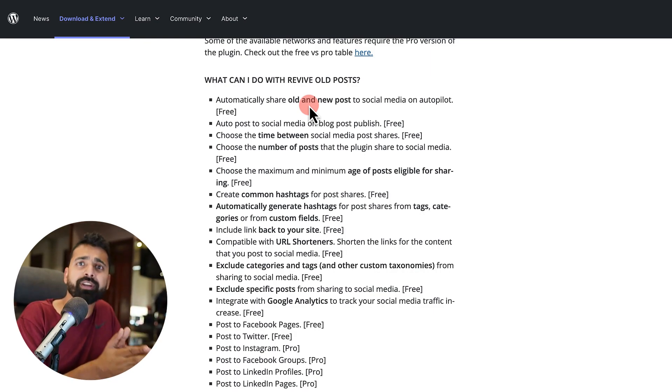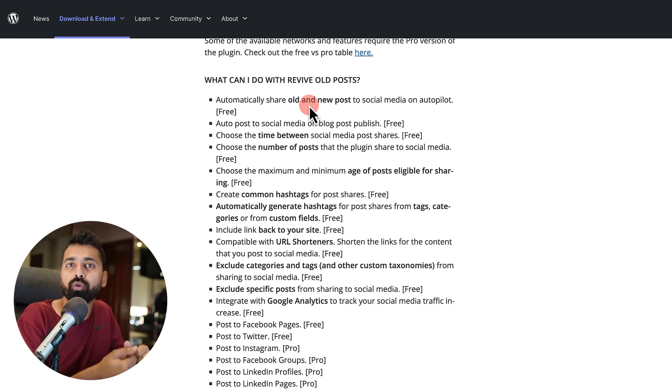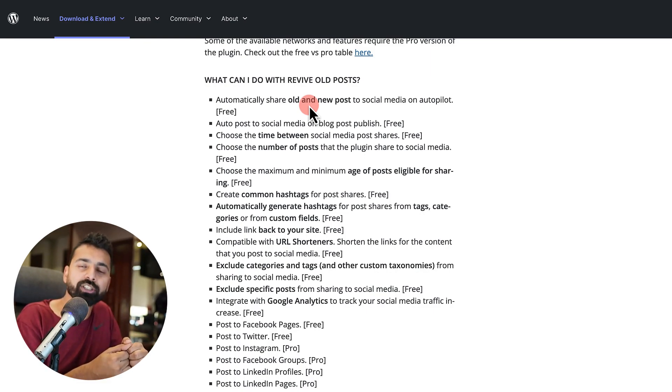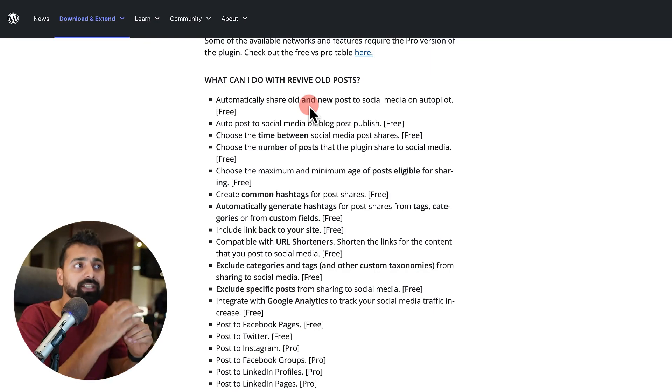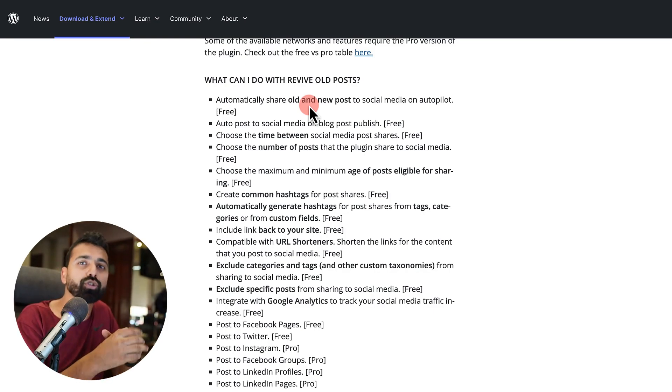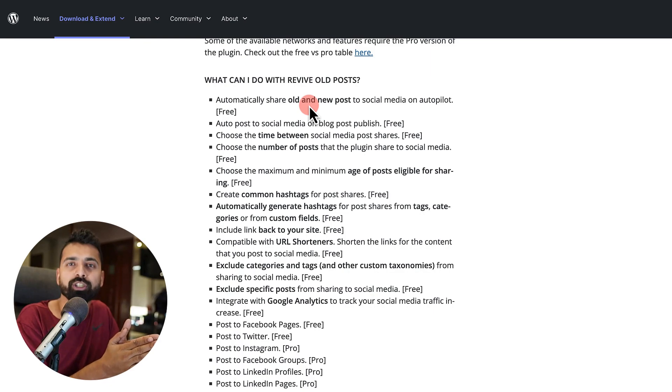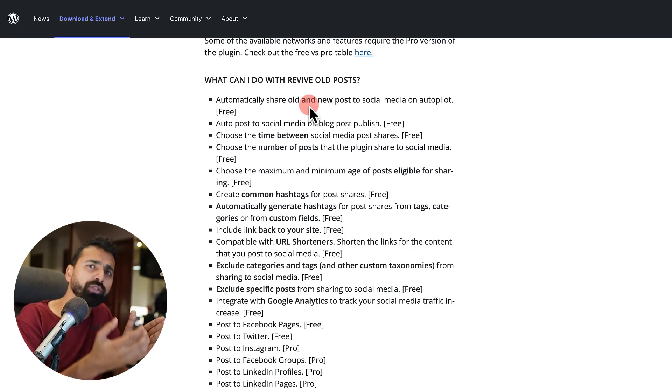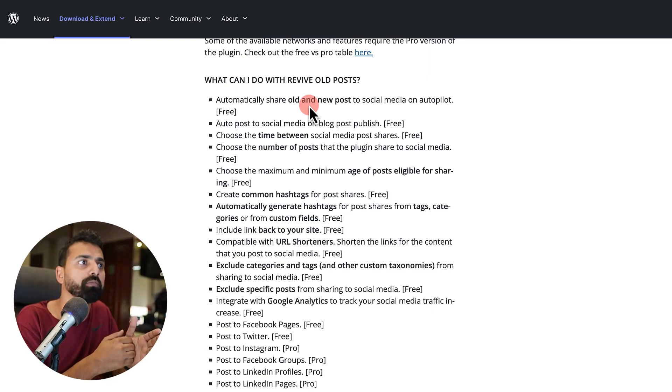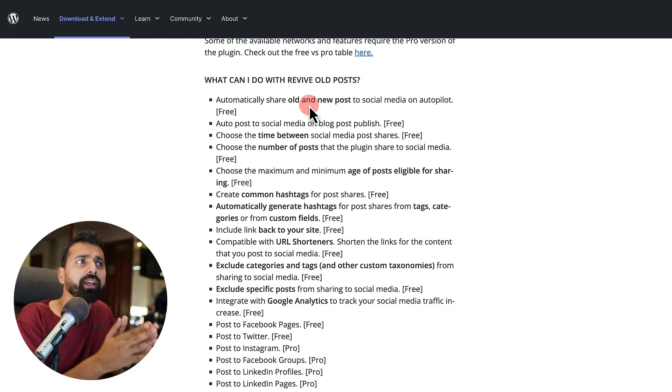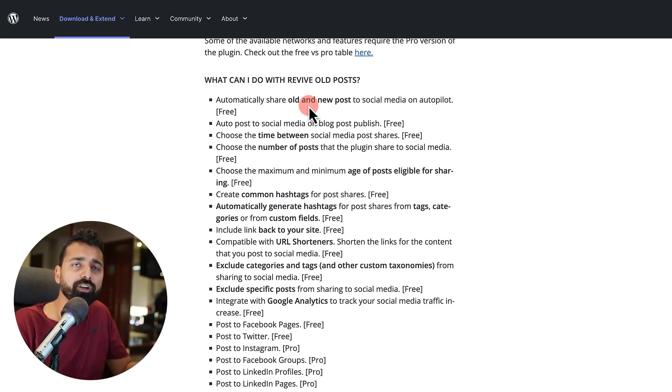So in my opinion, if you are using a WooCommerce website or you are using Easy Digital Download integration, or if you are running a deals or discount kind of WordPress website, in that case, you should be opting for the pro version. But if you are using a simple content-based website, like a blog, any kind of content website, then you can stick with the free version.